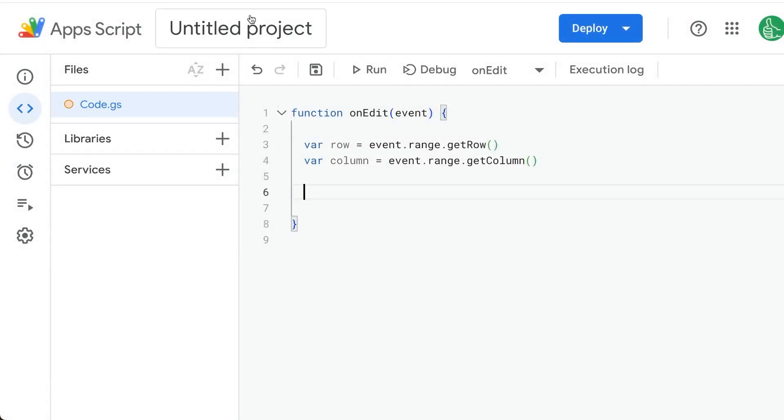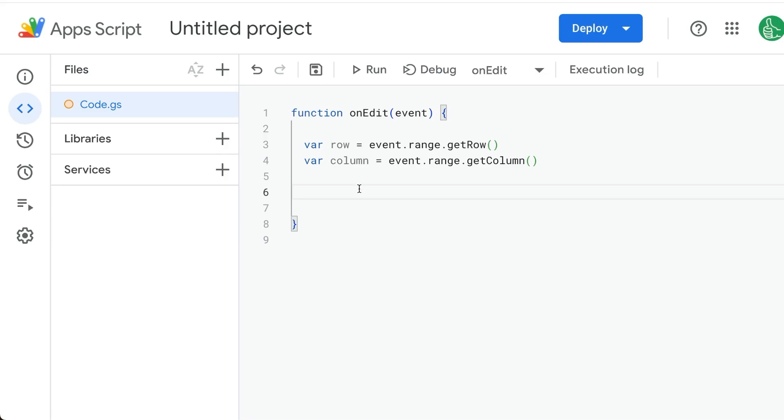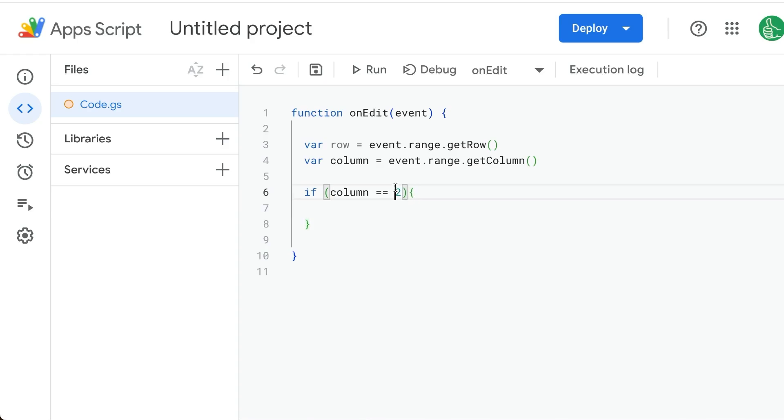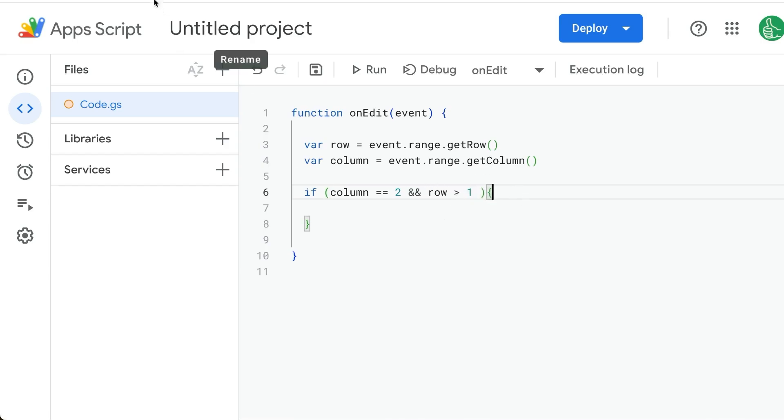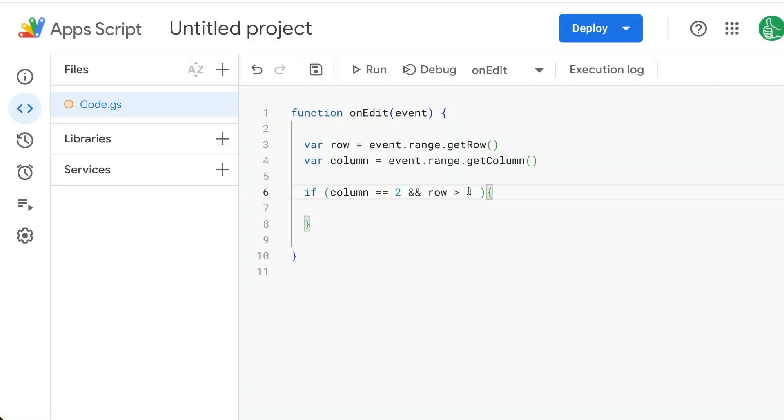We only want to log or keep track of any time we edit the B column here, so we're going to do if column is equal to two. We also only care about beyond the header, so we'll do double ampersand for and row is greater than one. We don't care if we edit the header column at all. We only want to know if we edit that column under the first row. That's why we do greater than one.